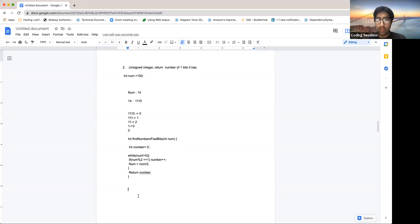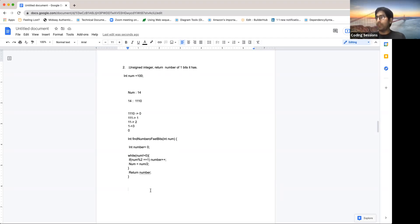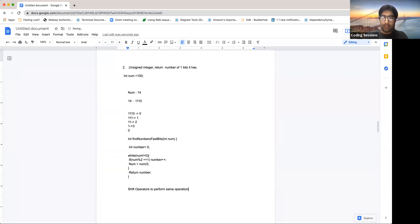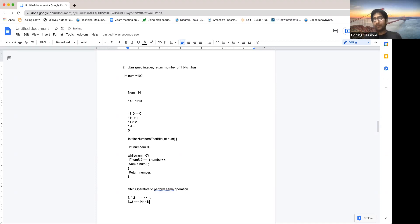One more thing: the operation of dividing by 2 and multiplying by 2 can be done with shift operators. Multiplying by 2 is equivalent to left-shifting by 1: n << 1. Dividing by 2 is equivalent to right-shifting: n >> 1. We can use these shift operators instead of actual arithmetic division.